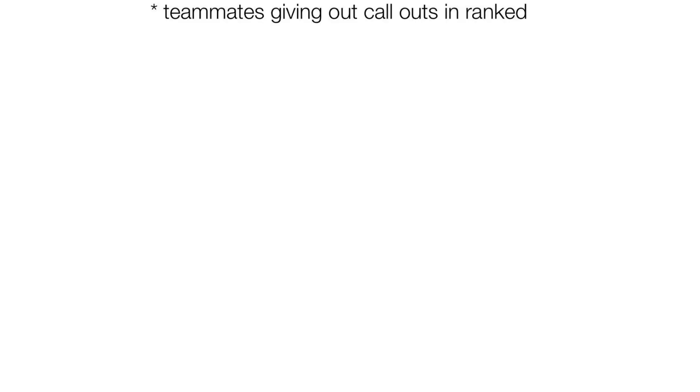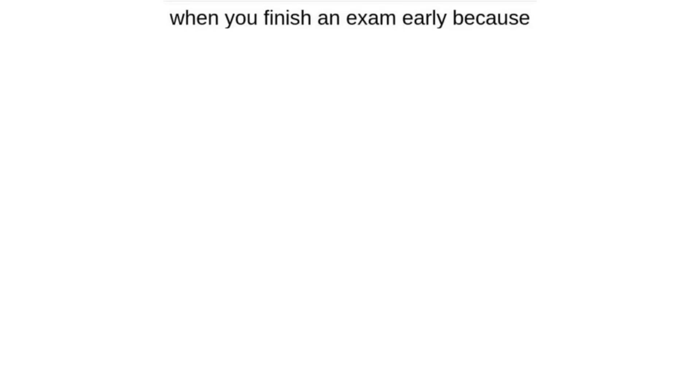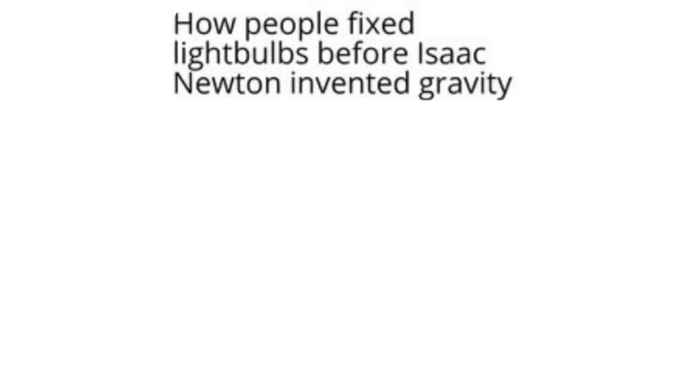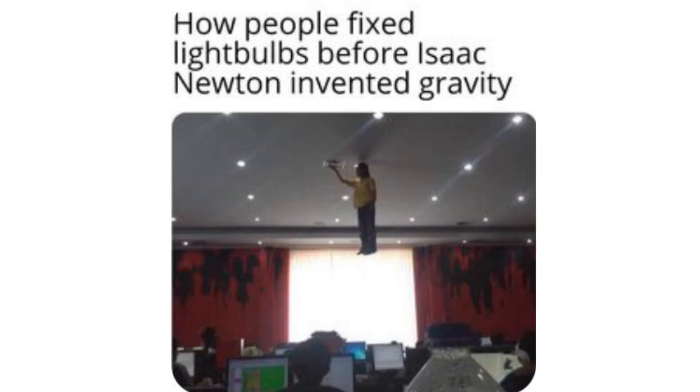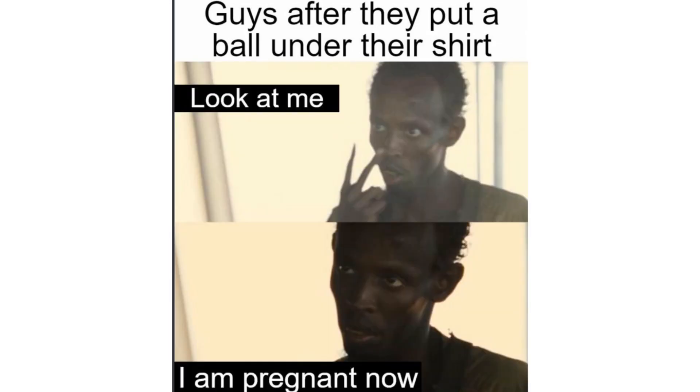Teammate giving out call outs and ranked. Me who didn't learn the map. I like your funny words magic man. When you finish an exam early because you know literally nothing. How people fixed light bulbs before Isaac Newton invented gravity. Guys after they put a ball under their shirt. Look at me. I'm pregnant now.